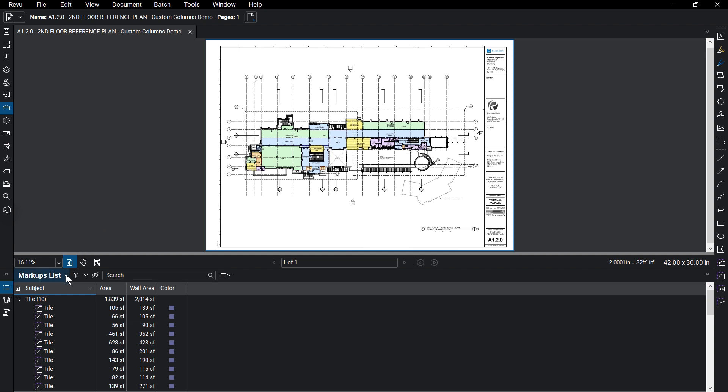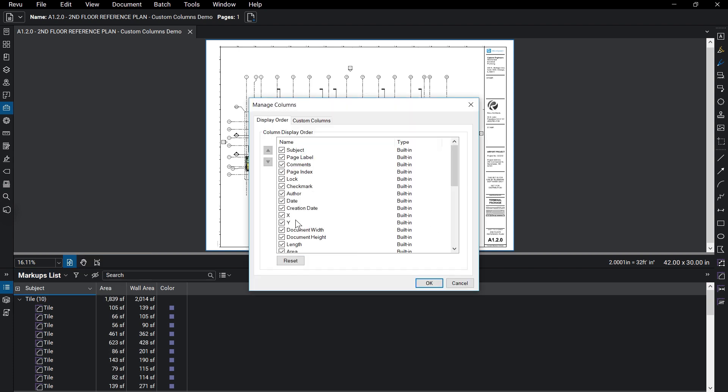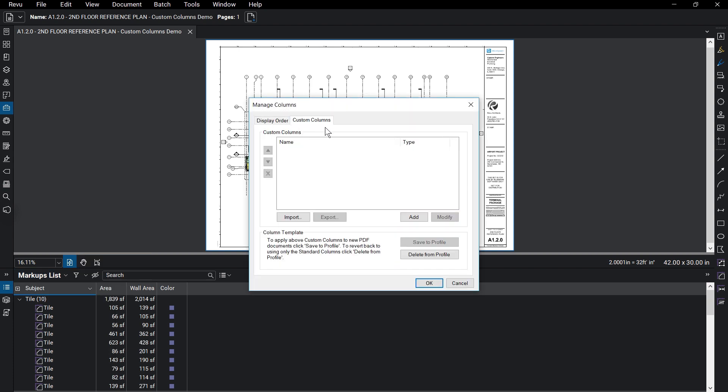Click on the Markups List menu, select Columns, and then Manage Columns. Click on the Custom Columns tab. You'll see options to import and export columns, add or modify them, and control whether they are in a profile or not.